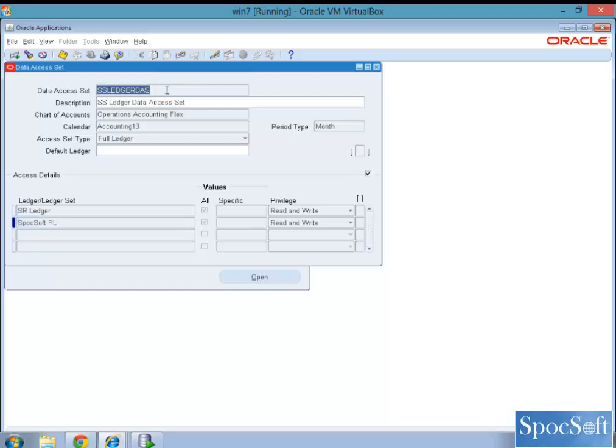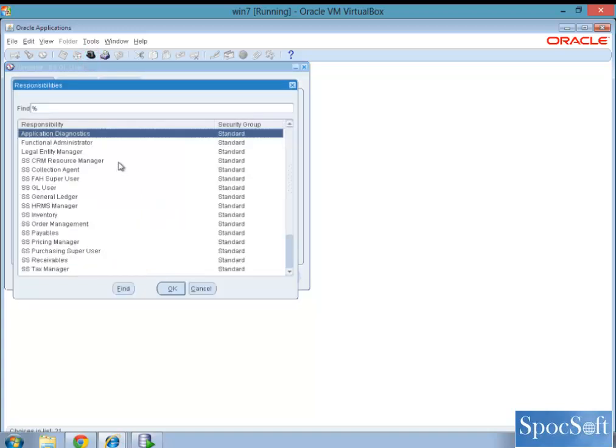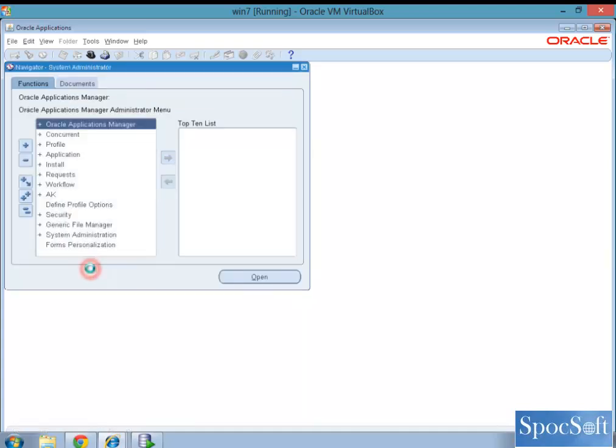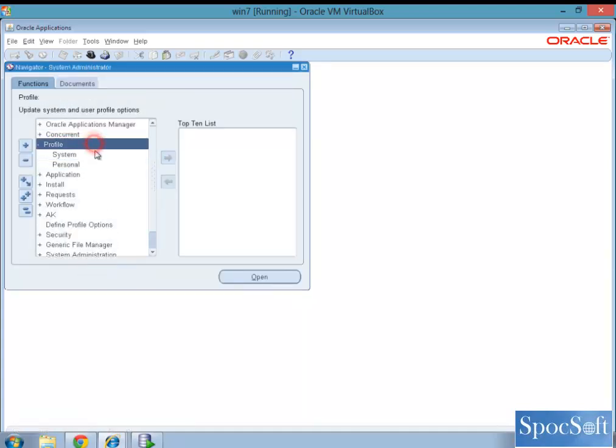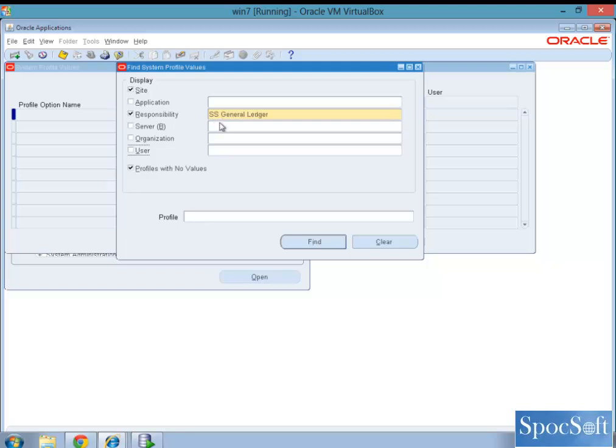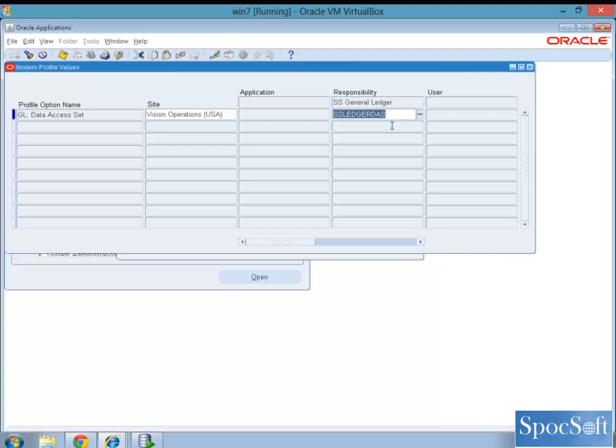Go to system administrator, profile, system, choose the responsibility, name SS general ledger, GL data, and you have to assign the value SS ledger data access set, what we saw today, into the responsibility.